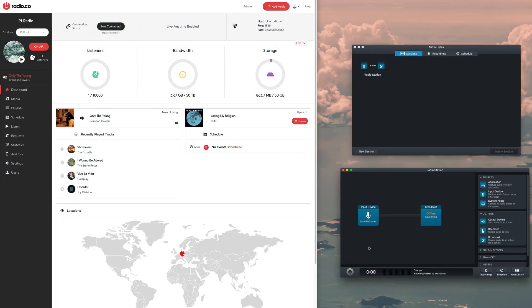When you're ready to broadcast to your station, select the button in the bottom left corner. And that's it. You're now connected and streaming online.